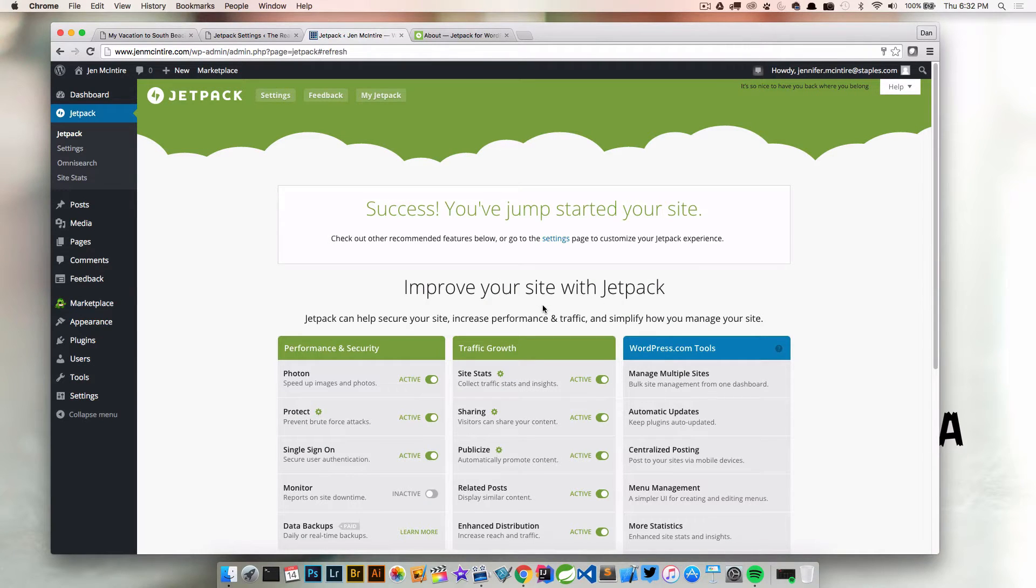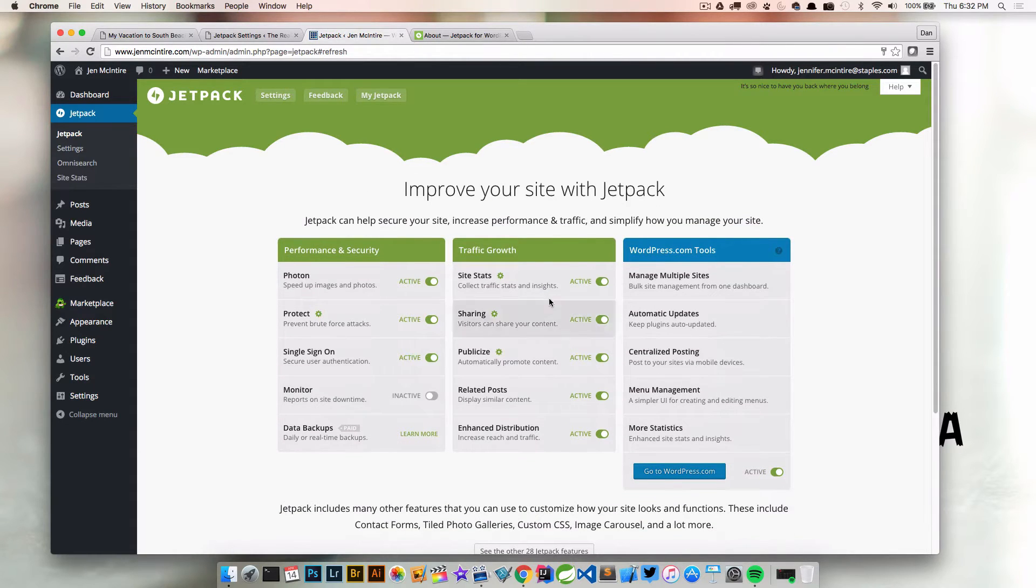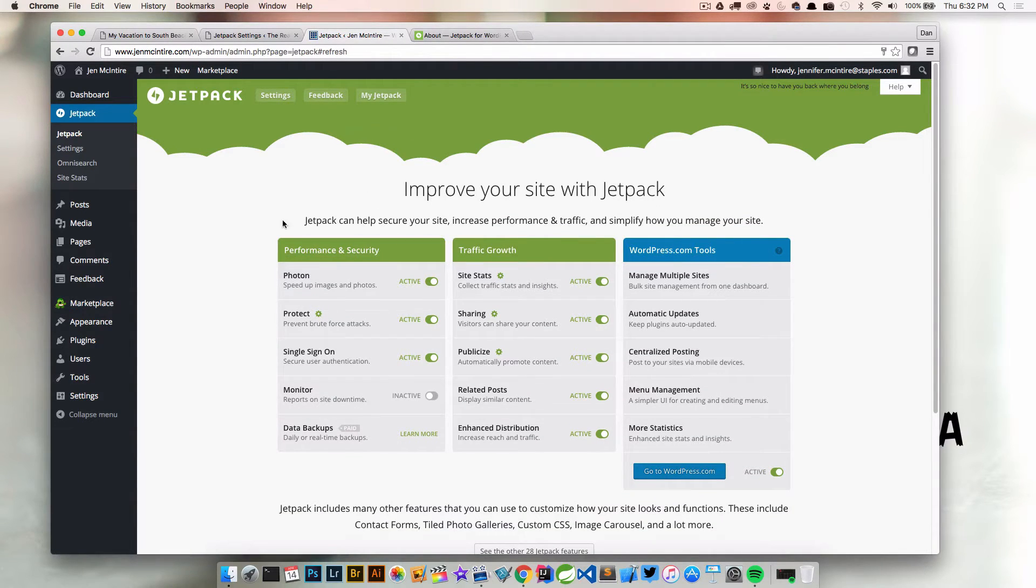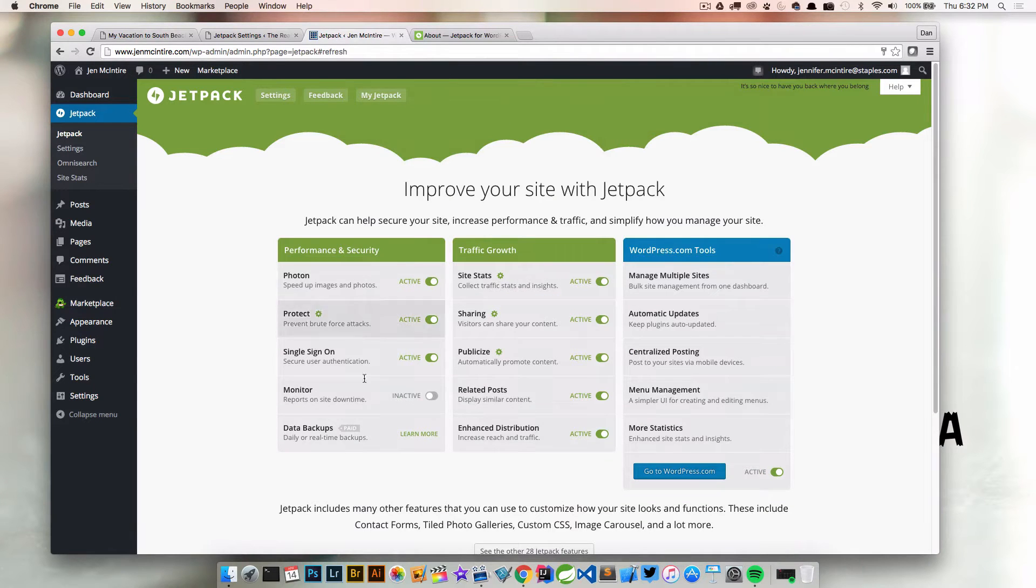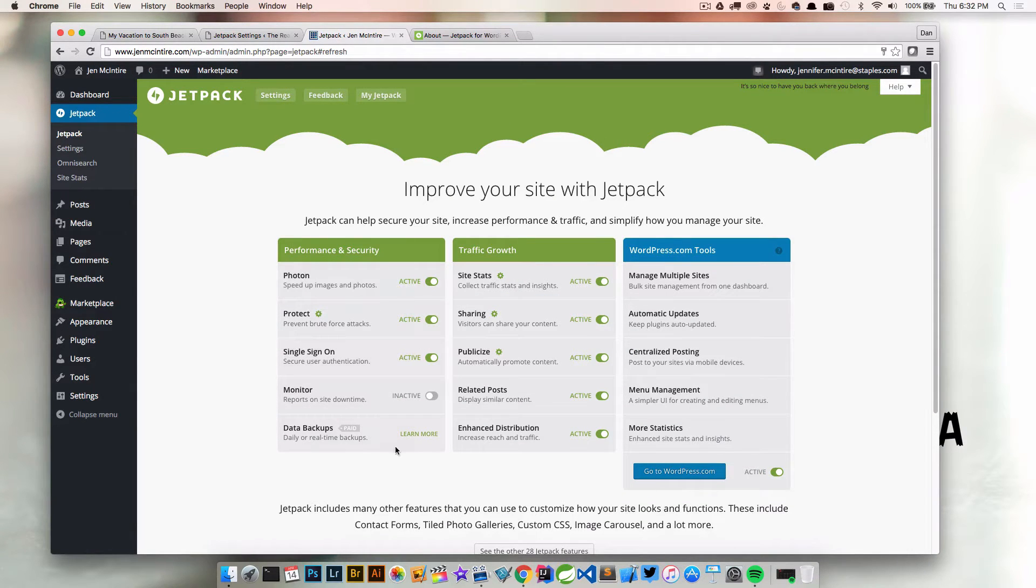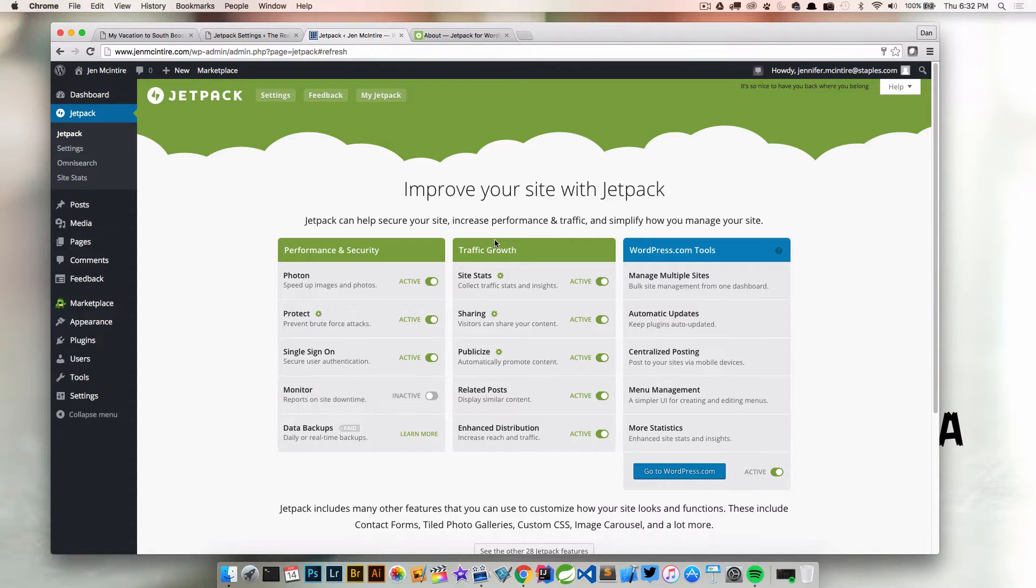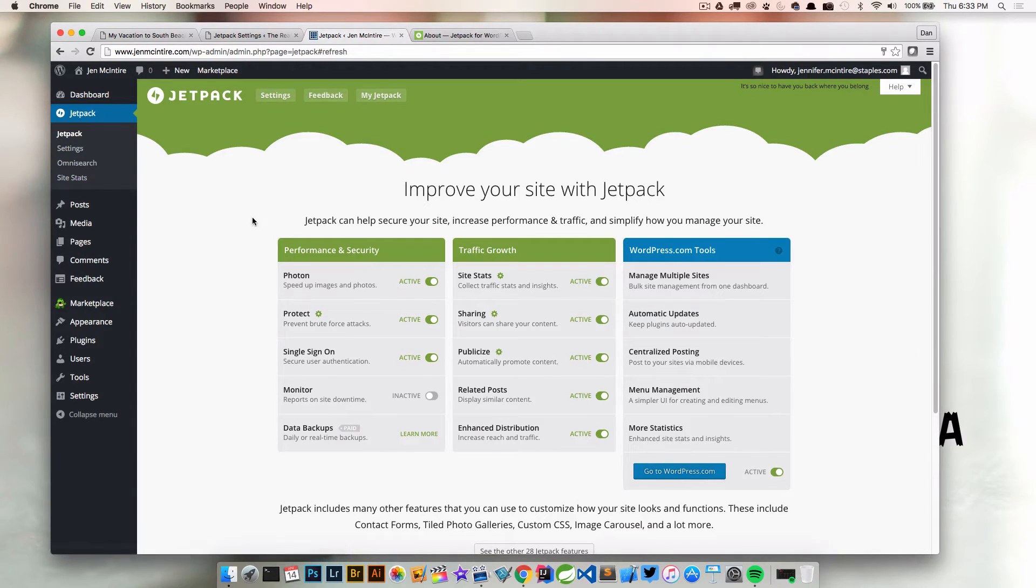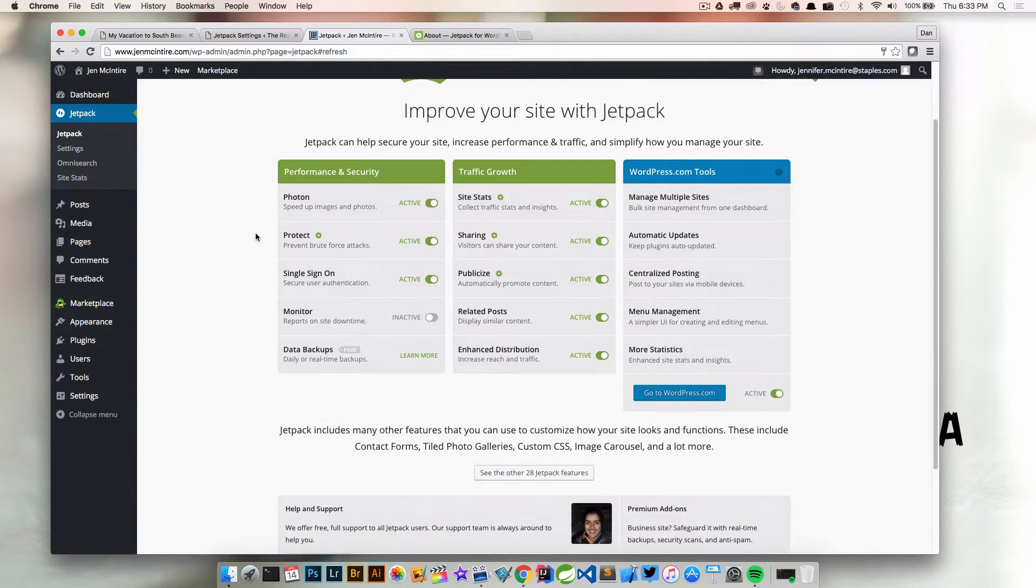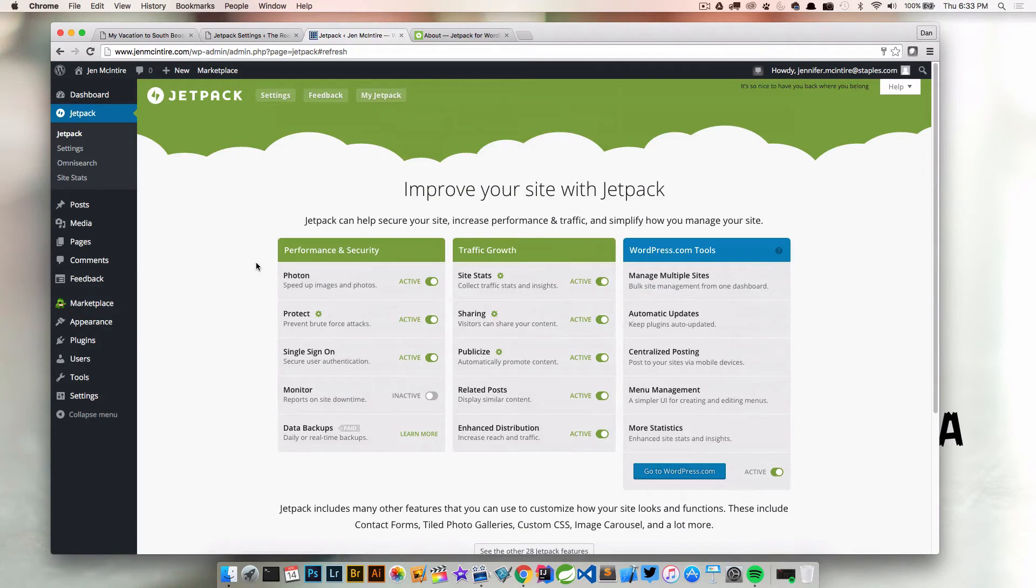Success! You've jump started your site. This is the landing page for the Jetpack plugin. Right off the bat, you can see what features are turned on for performance and security, traffic growth, and WordPress.com tools. Now we can go in and look at individual features.